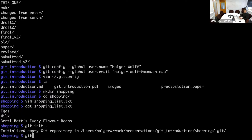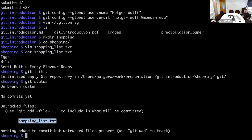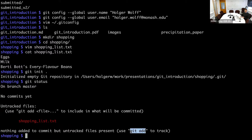We can now check on this by saying 'git status'. We see a few things: it says 'on branch master, there are no commits yet', and it noticed that there is an untracked file called 'shopping_list.txt'. This means Git notices there is a file, but it's not keeping track of it at the moment.